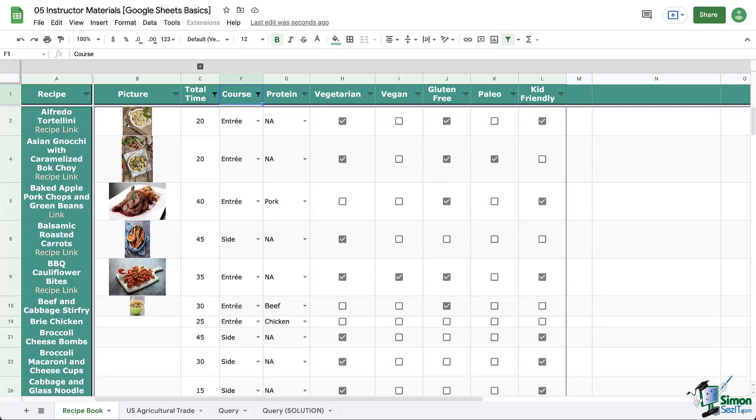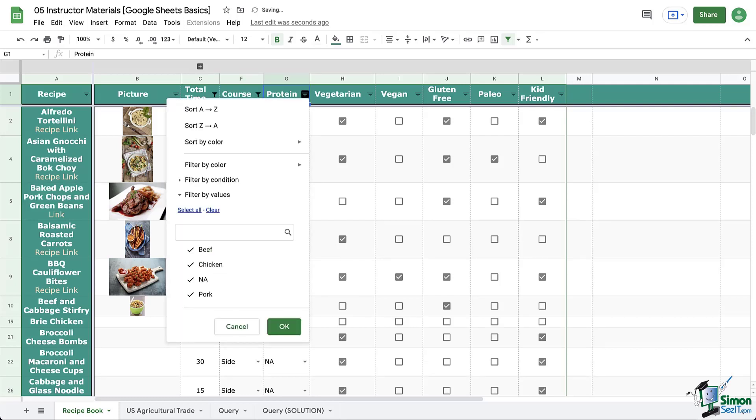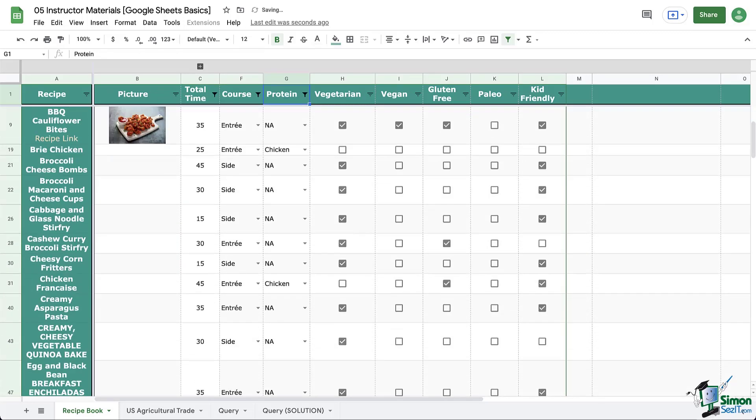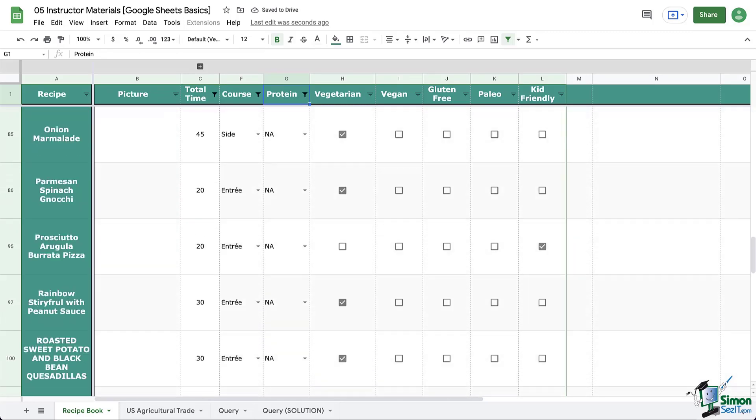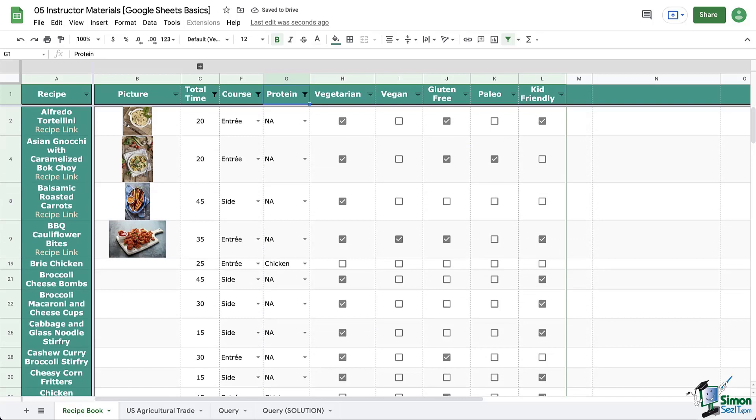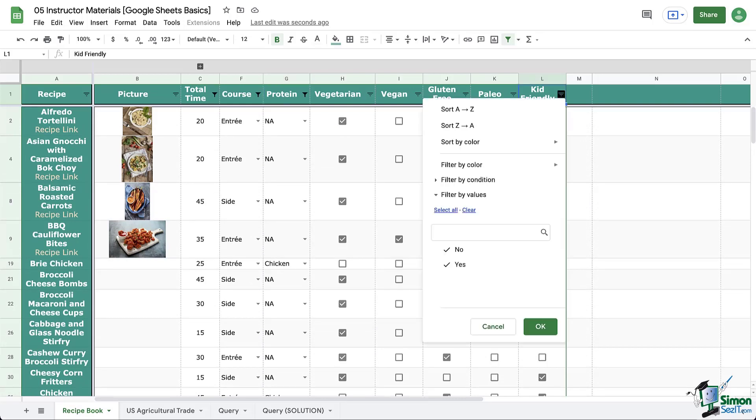Let's go even further and look at the protein column. I'm going to filter by only chicken because that's what's in my fridge, but I'll also select NA because that would apply to my vegetarian dishes.